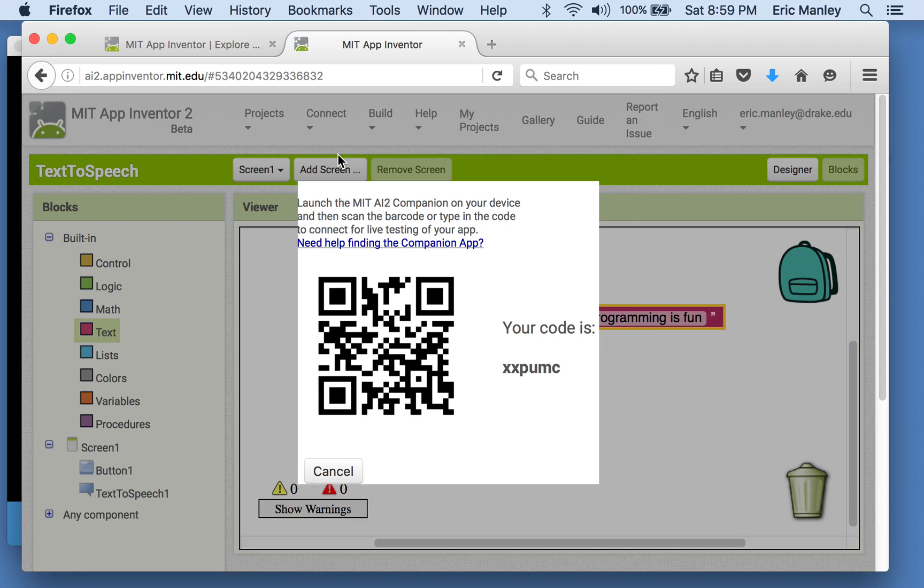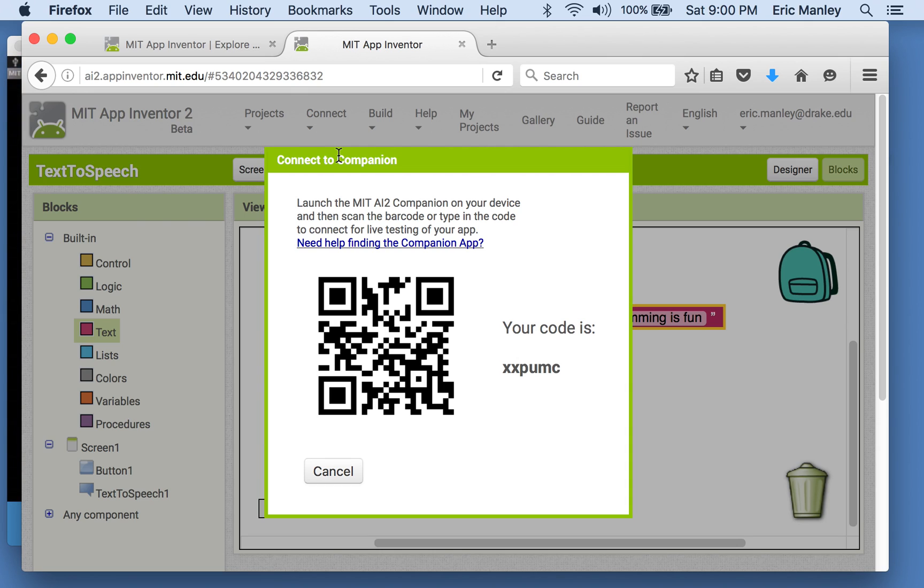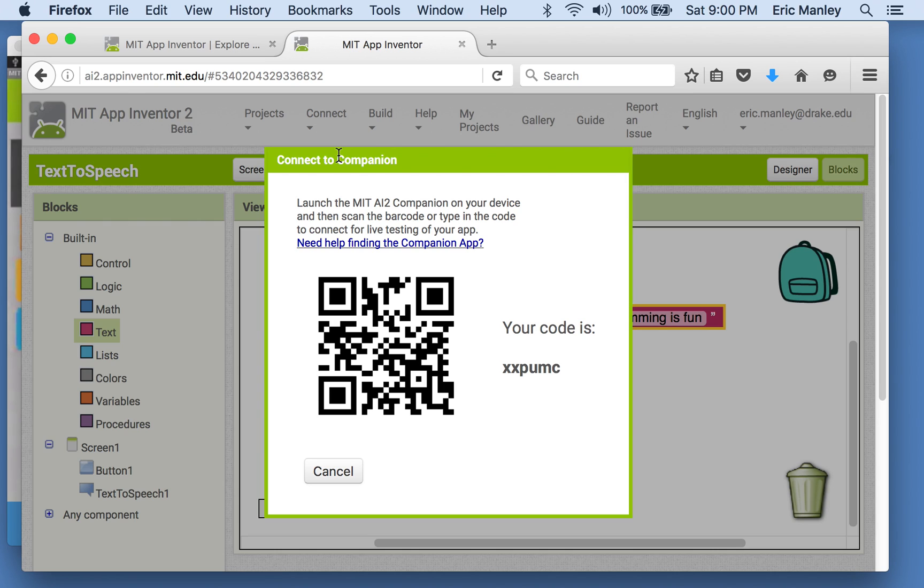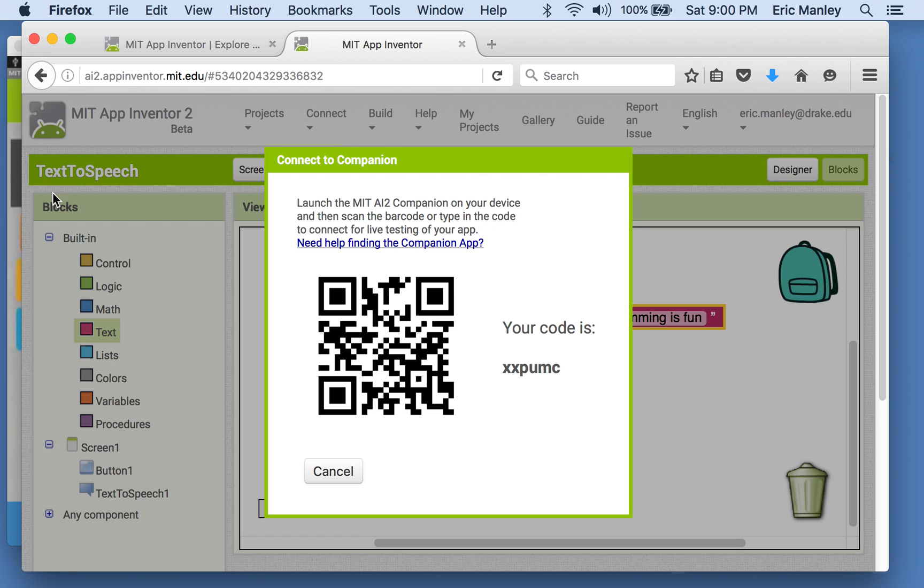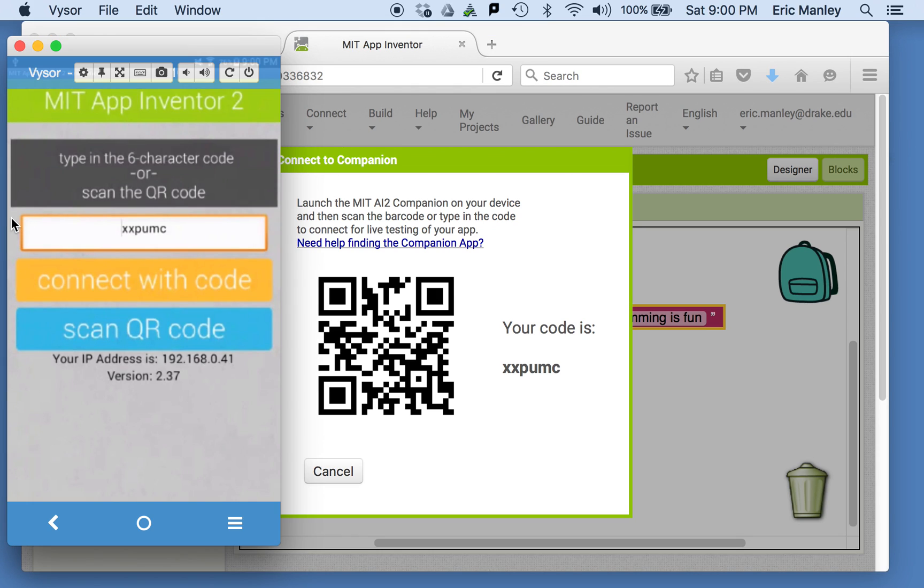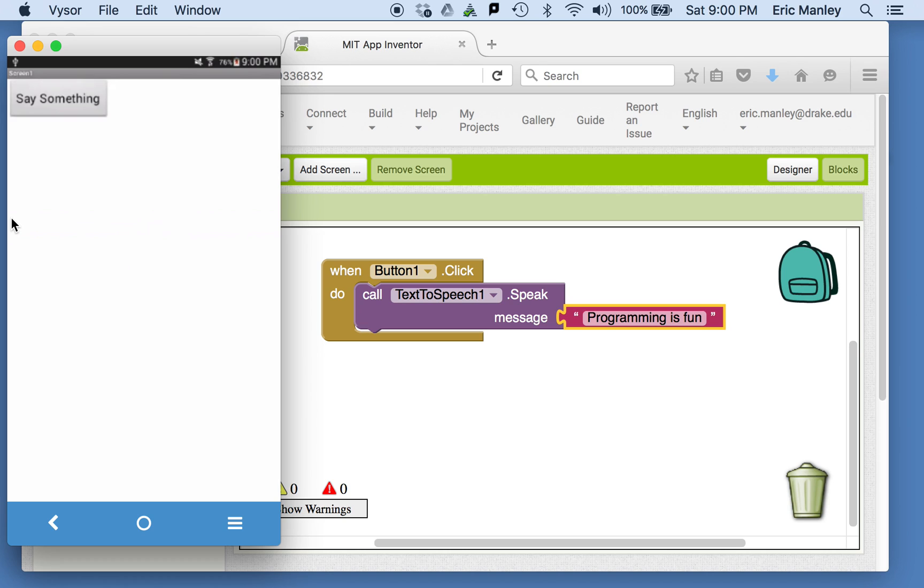So go ahead and connect to your AI companion. I'm going to do that with mine right here. So I'm opening up MIT App Inventor 2 Companion. And I'm going to scan this QR code. There we go. I've got it. All right. And let's see. We're over here. And we'll give it a second. It'll connect. There it is. Okay. Now when I click this button. Programming is fun. It says programming is fun. That's great.